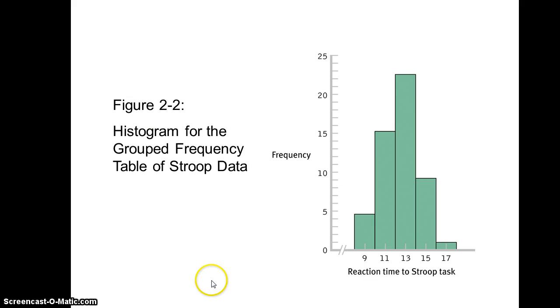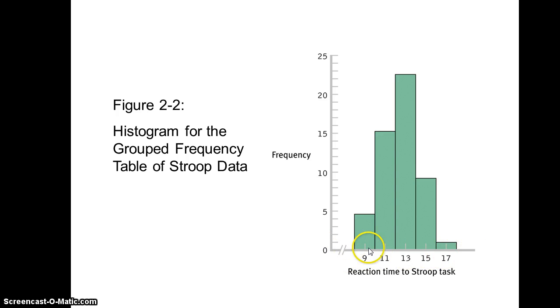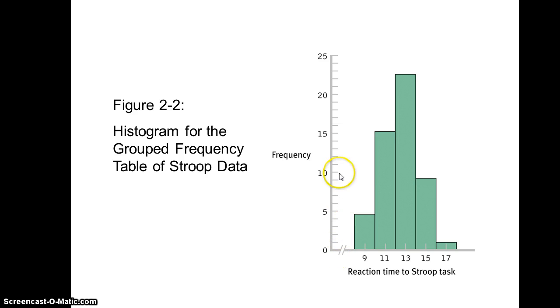You'll notice that this is a ratio scale. The bars touch and you have your x-axis here as the different values that you get, and here's your frequency of scores on the y-axis.